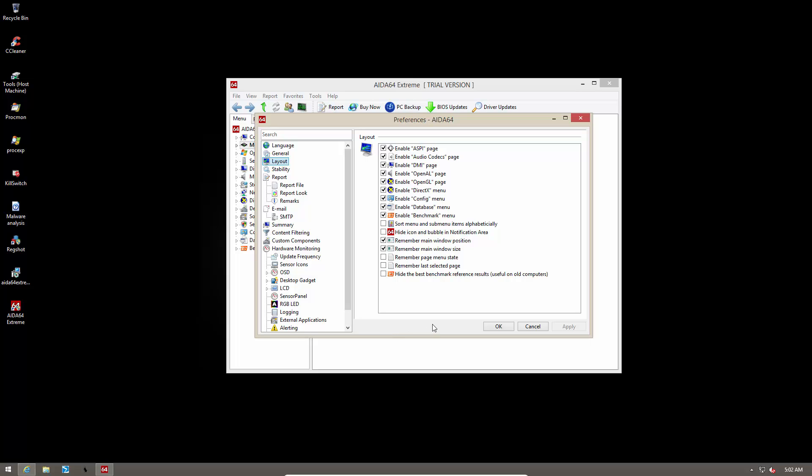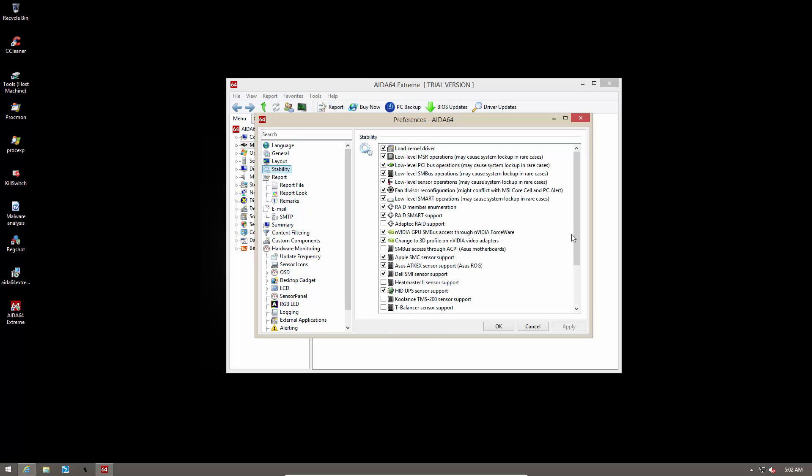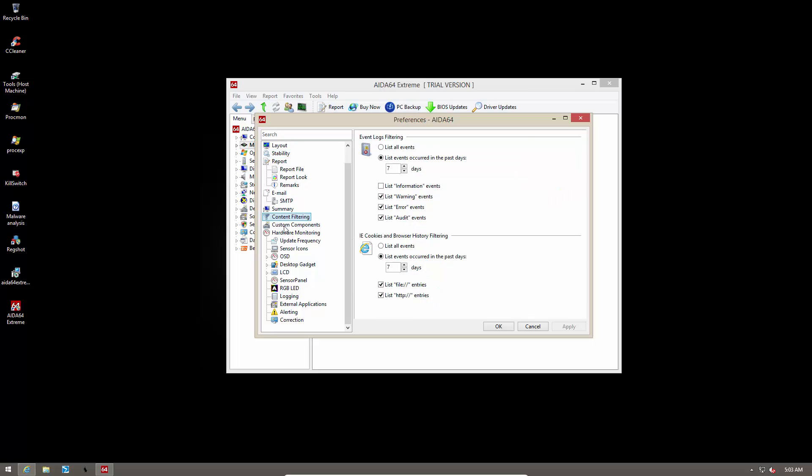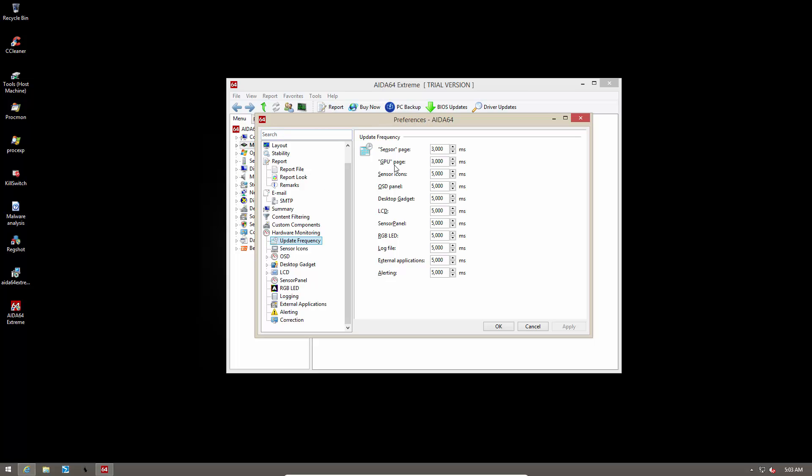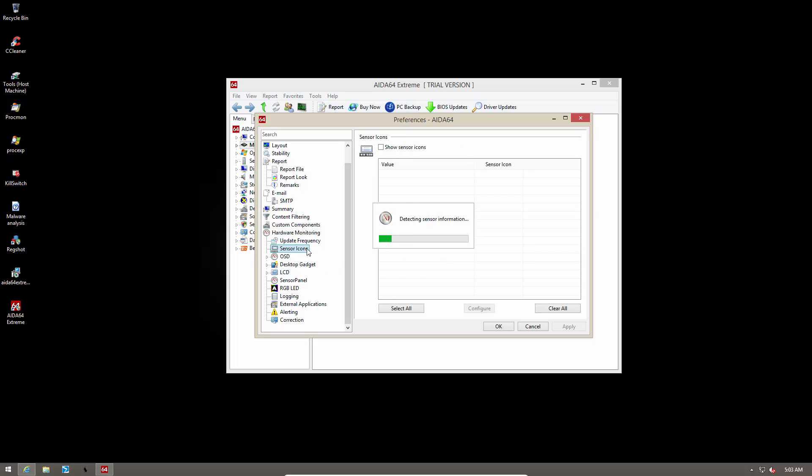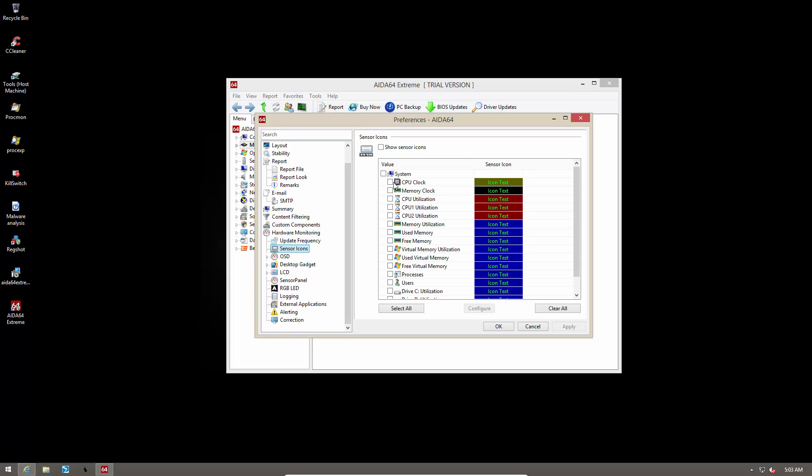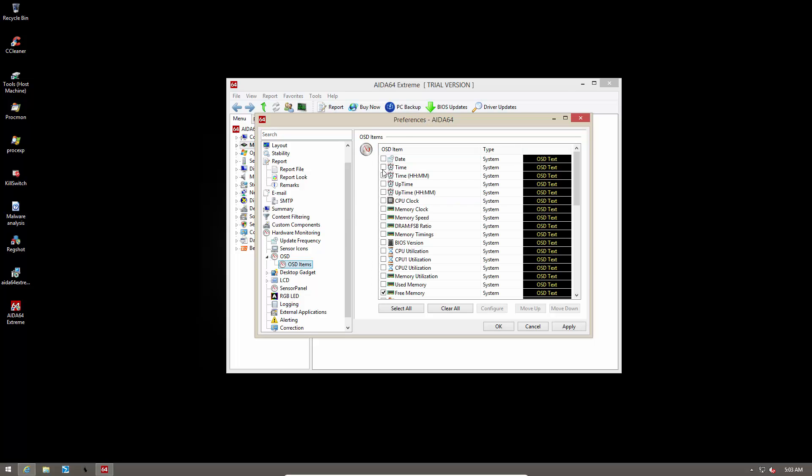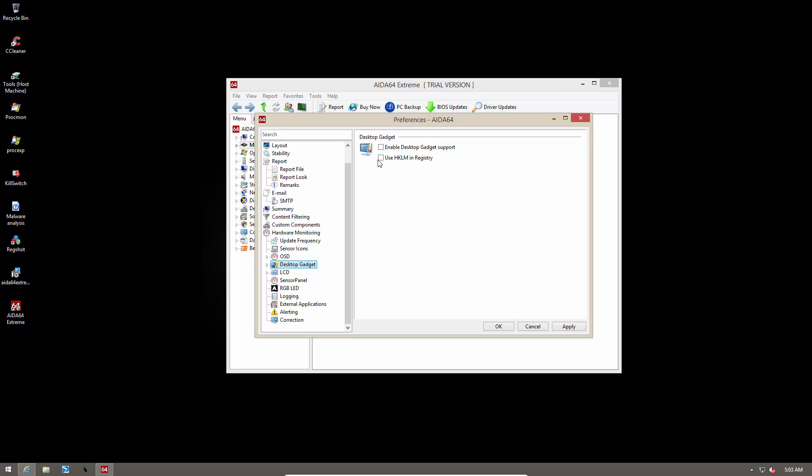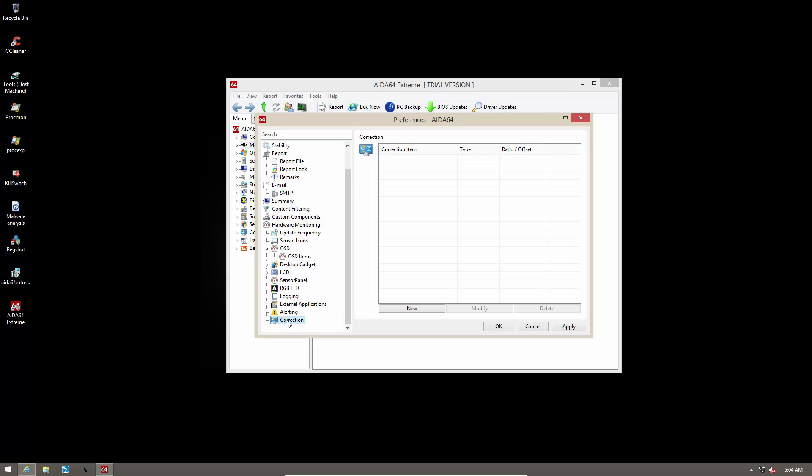Then you have some layout options, some stability options. Now if you're a hardware enthusiast, you probably might want to take a look at these. It's very detailed and very customizable. In hardware monitoring, you can decide how you want the temperatures to be shown and whether or not you want to measure the disk temperatures as well. You can select the update frequency for each of these so that you can decide the exact interval after which the sensor data is refreshed. So right now it's set to like three and five milliseconds. You can even change the icons if you want. There's an on-screen panel too and you can choose exactly what you want to show there. So lots of fancy stuff and you can have a desktop gadget if you want. Once again, as I said, a very detailed and customizable program.